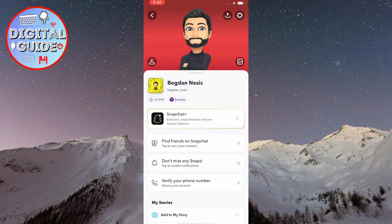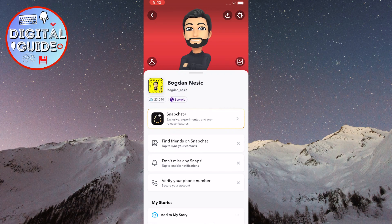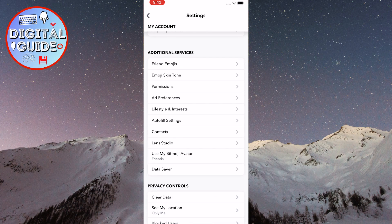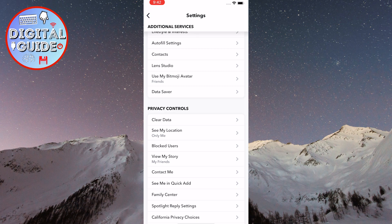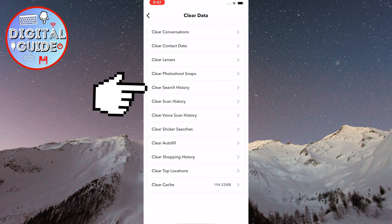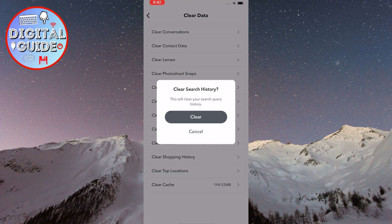Click on the gear icon located in the top right corner of the screen. Scroll down and you will see the clear data option. Click on it, and then simply tap where it says clear search history and tap clear to confirm your action.